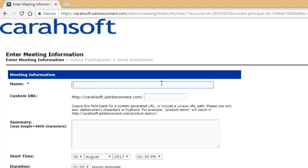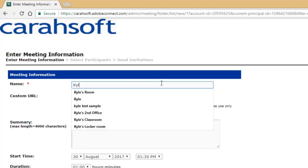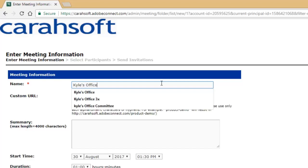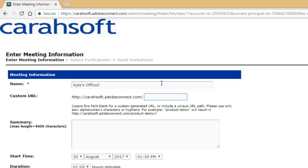The first step is to name the room. I'm going to call this Kyle's office. When I name these rooms, I don't name them after a specific meeting. The reason is because Connect is persistent, so we can use these rooms over and over again. My personal Connect room that I've done thousands of trainings and demos on, I've been using the same room for three and a half years. That shows the persistency of Connect.